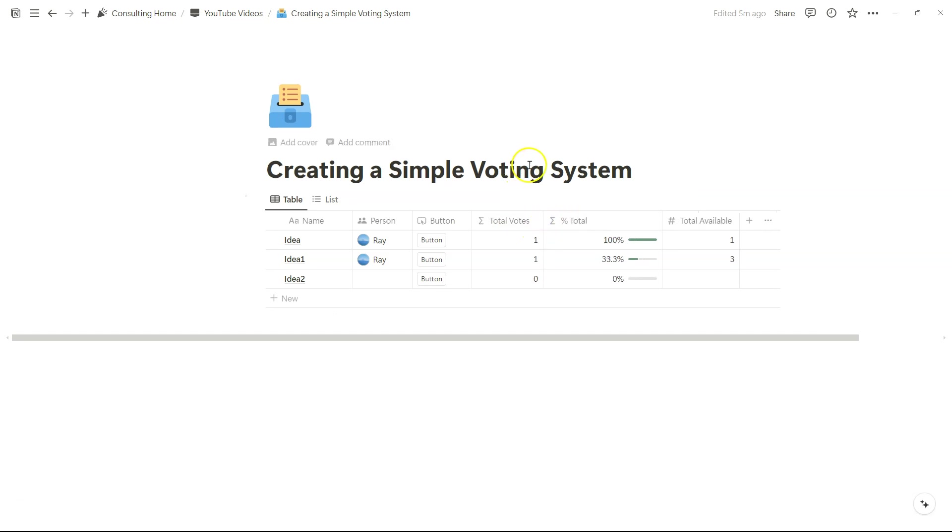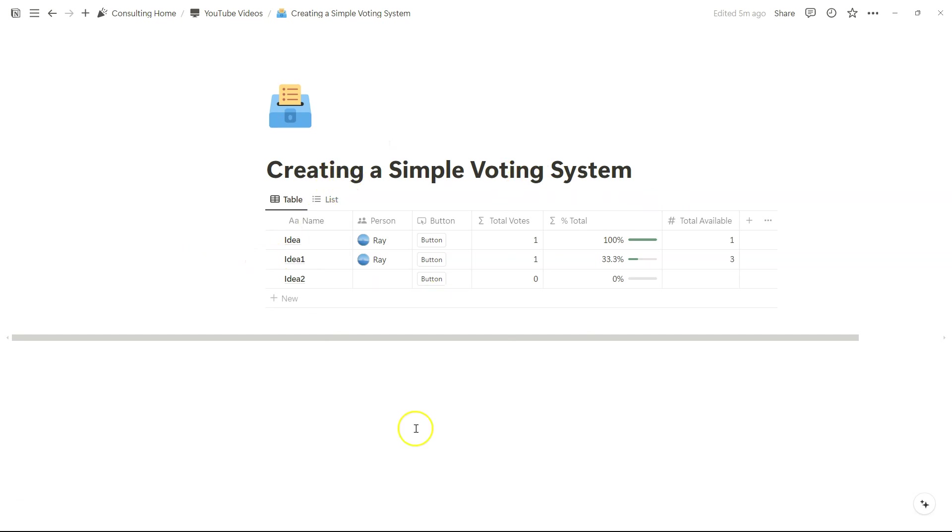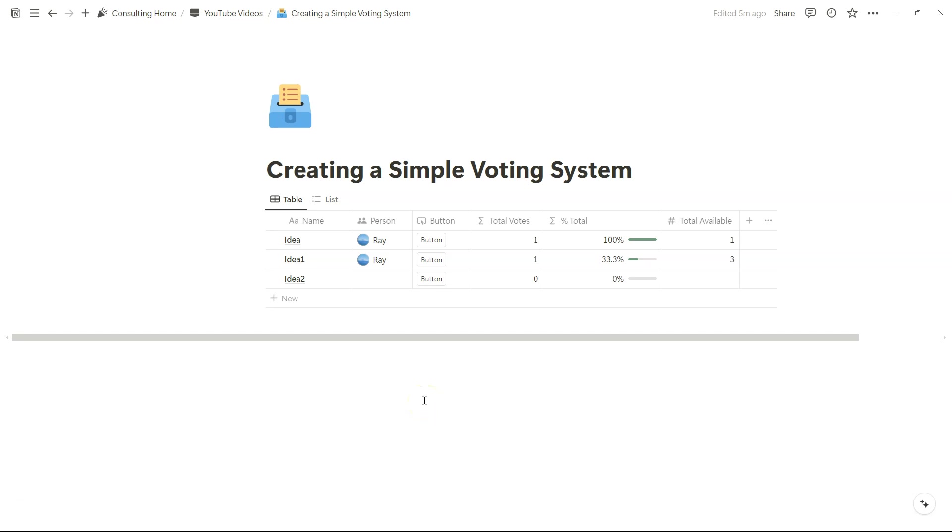Now, this is a very simple voting system. This is just to show how customizable Notion really is, and how easy it is to create something like this. In a future video, I think I'll be sharing some of my board game related templates to illustrate how customizable, how you might be able to shape Notion to digitize your game scoring, for example, and so on and so forth.